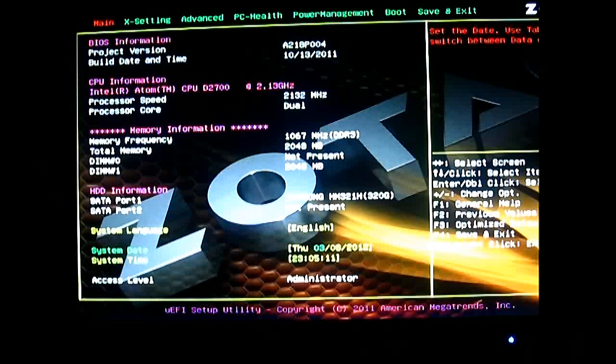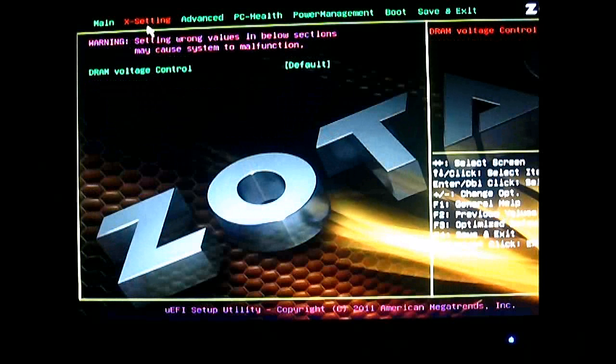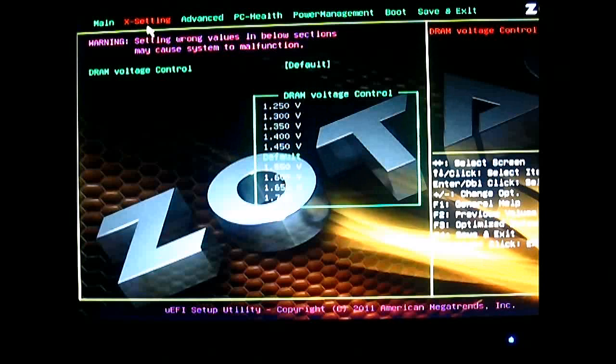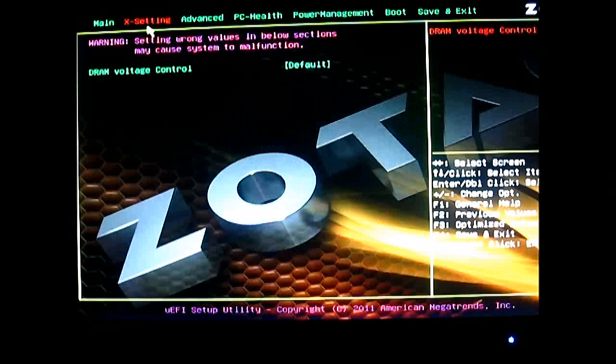And the next tab is the X settings where you can access more advanced settings for more knowledgeable users. You can adjust the DRAM voltage control. At default, you can adjust it. There are no other voltages you can adjust in here except for the DRAM. There are no overclocking options for the CPU.